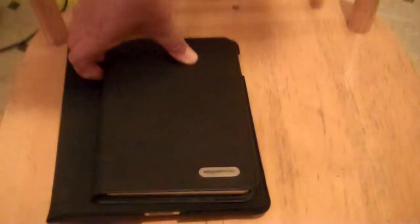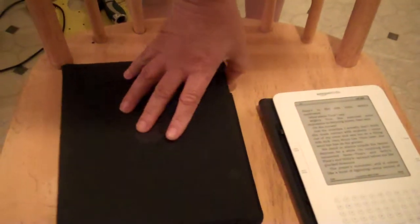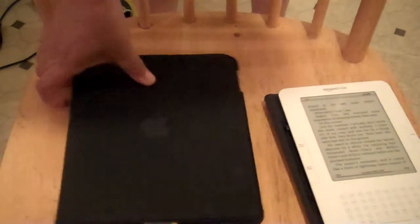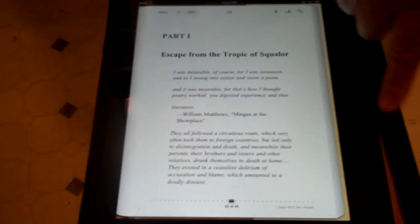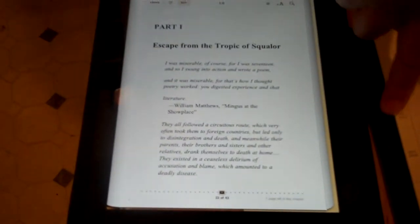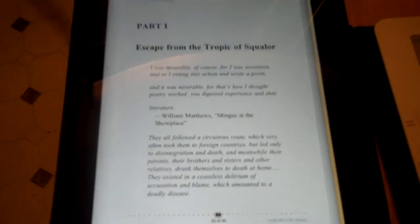You can see the size. And now we are going to open them up. I have already preloaded on both a book by Mary Carr, and the name of the book is Lit.